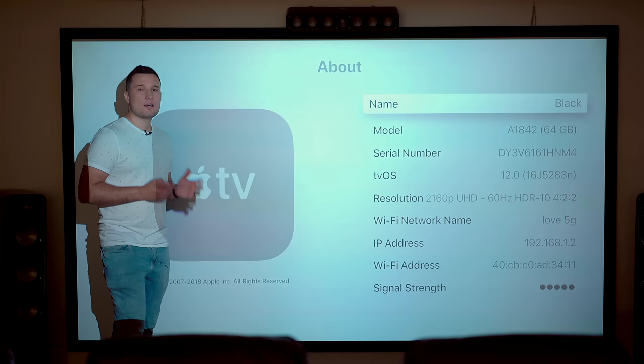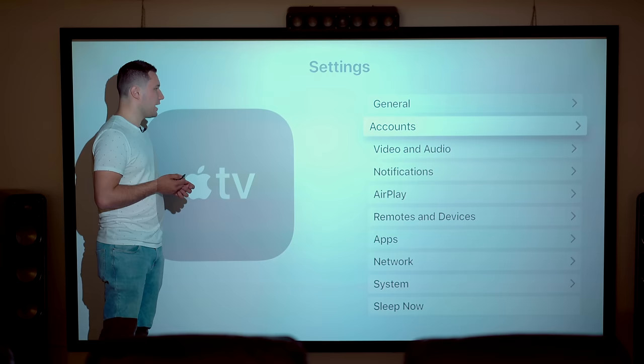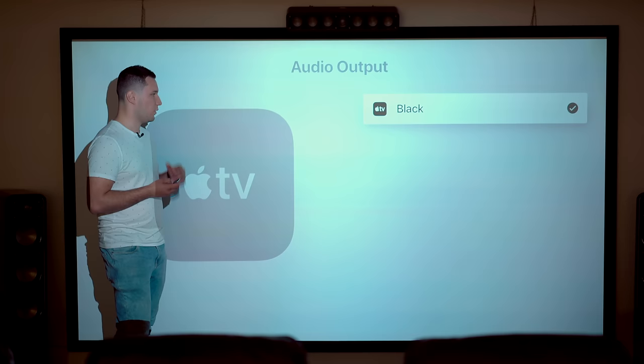So I'm here in the settings of the Apple TV 4K and as you can see we have tvOS 12 installed. I'm going to go down to the audio settings here and unfortunately we don't really get much information about the audio.